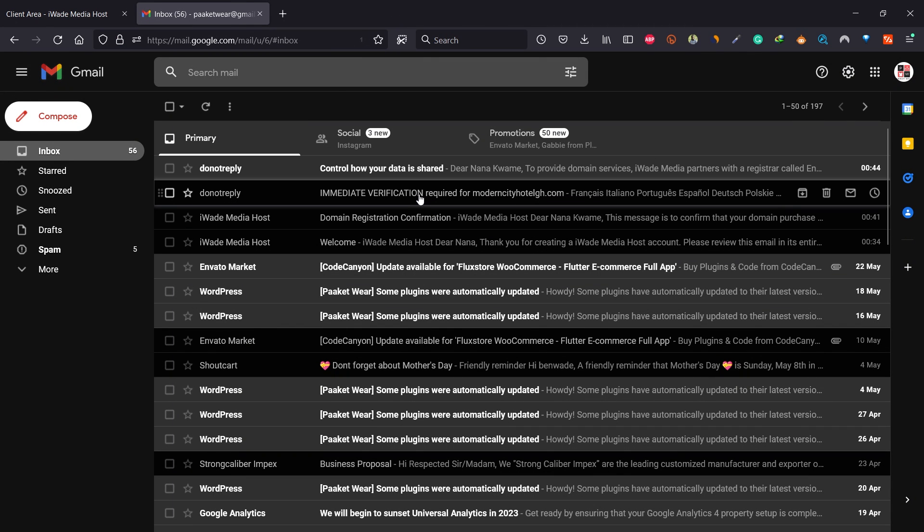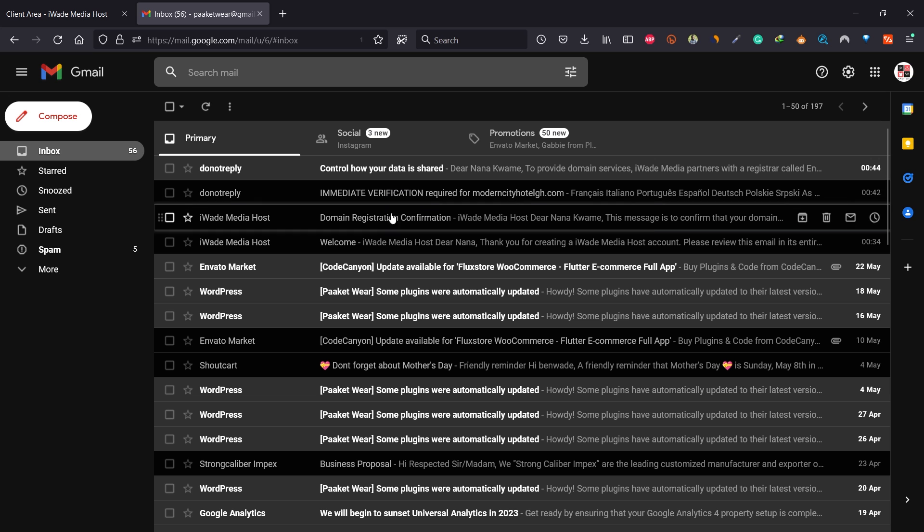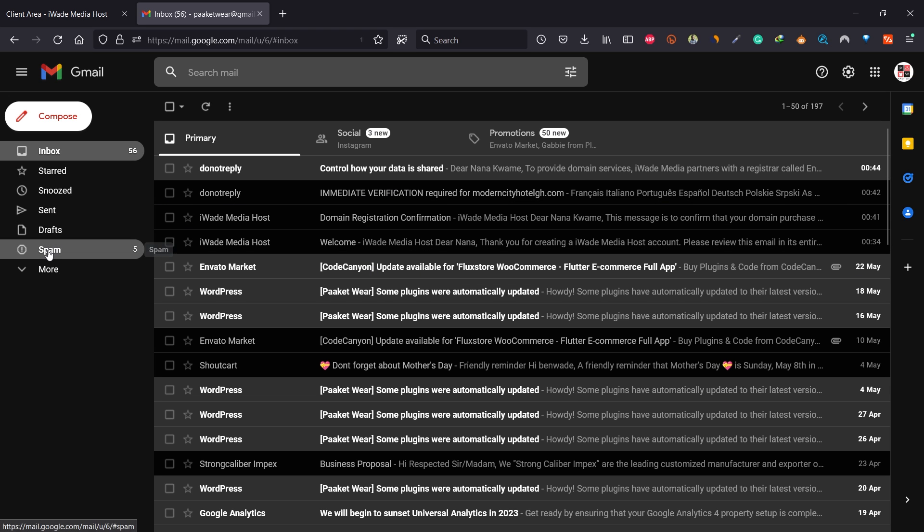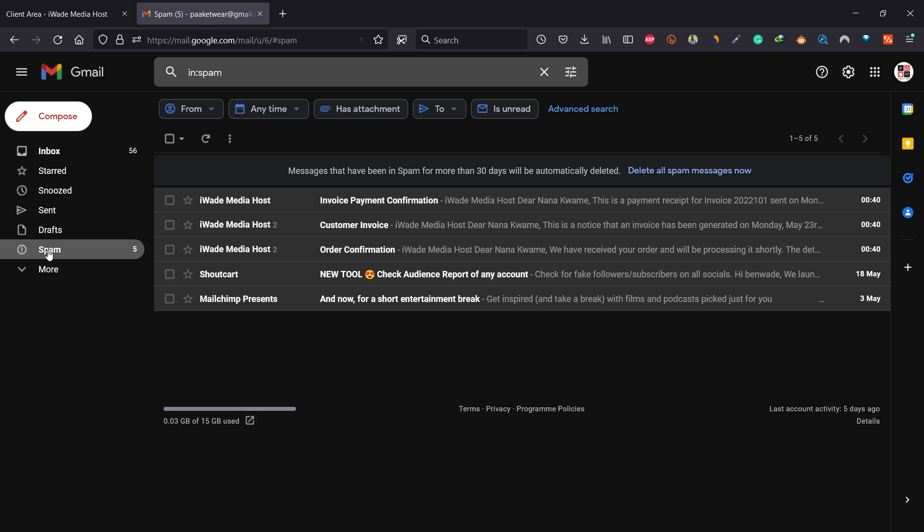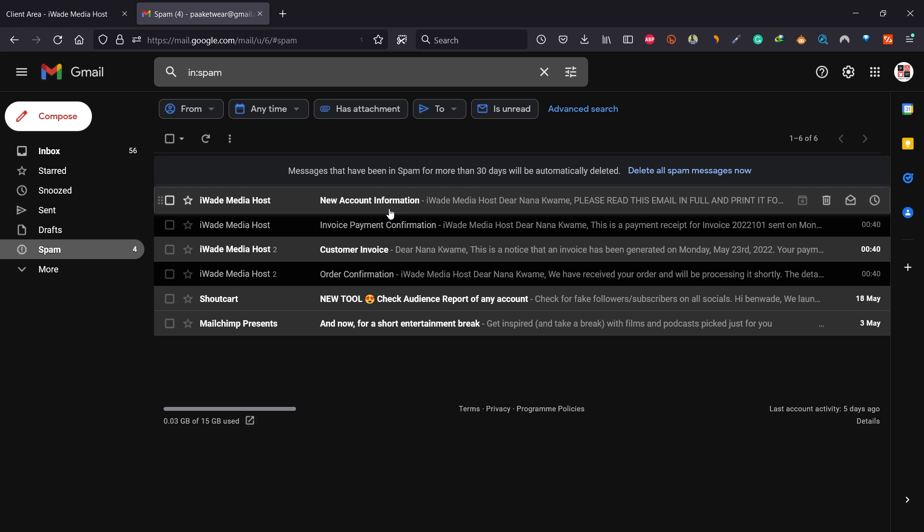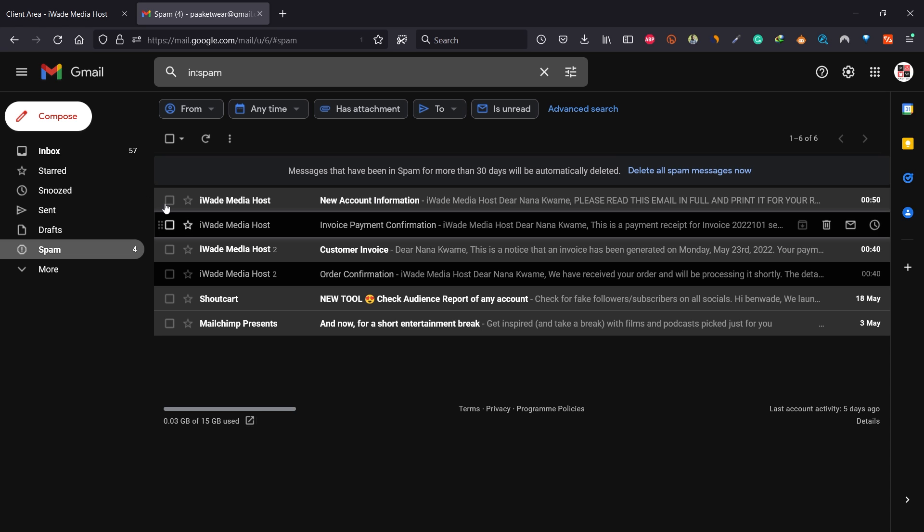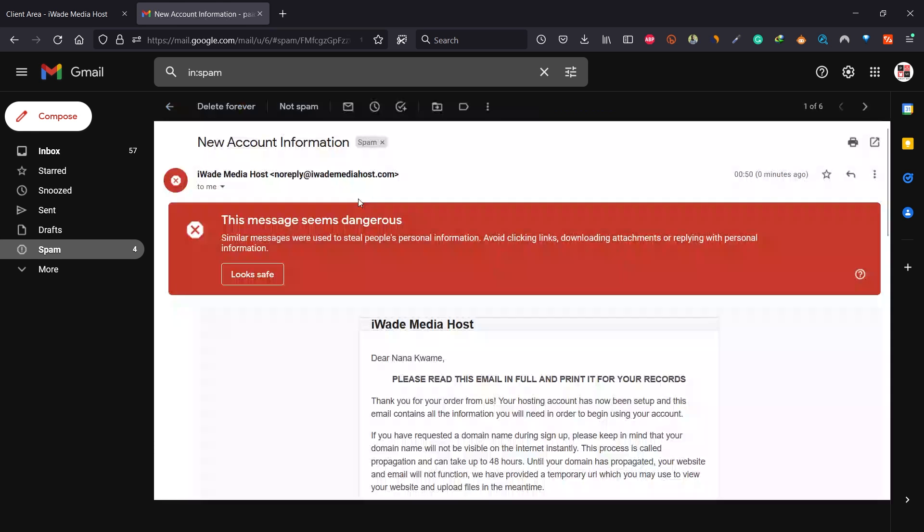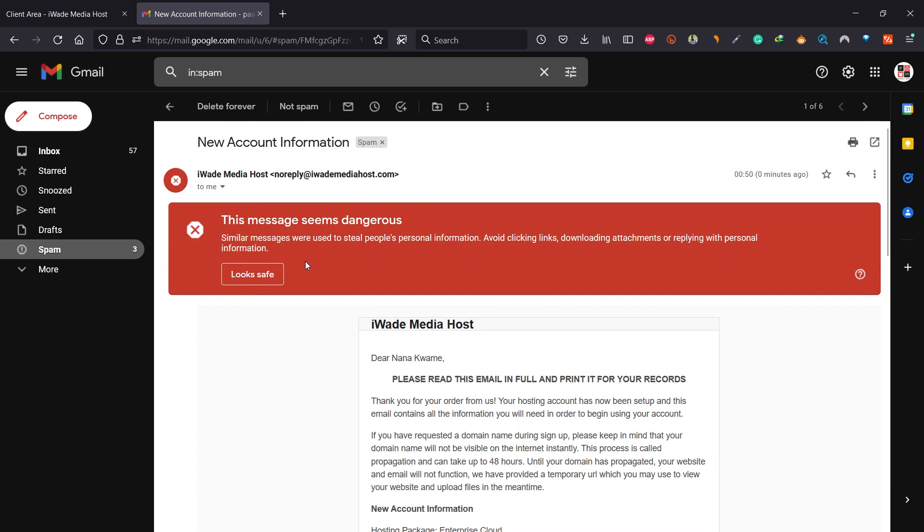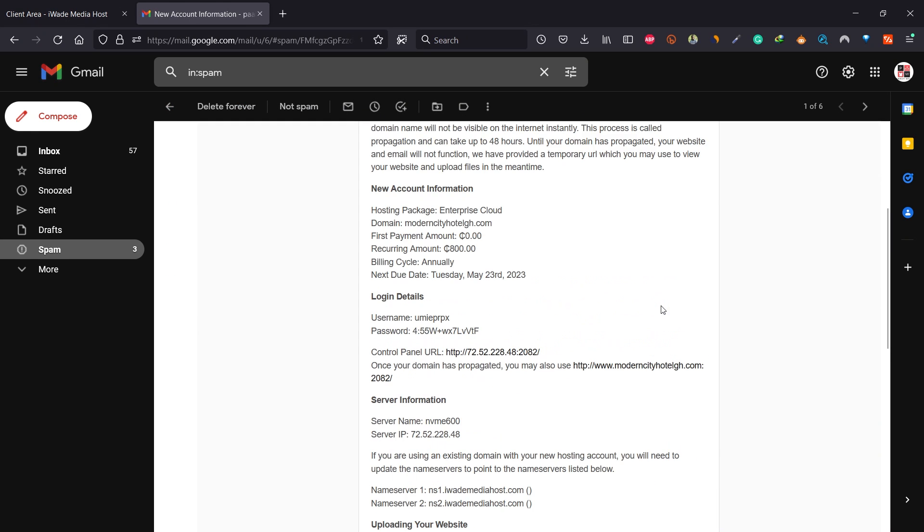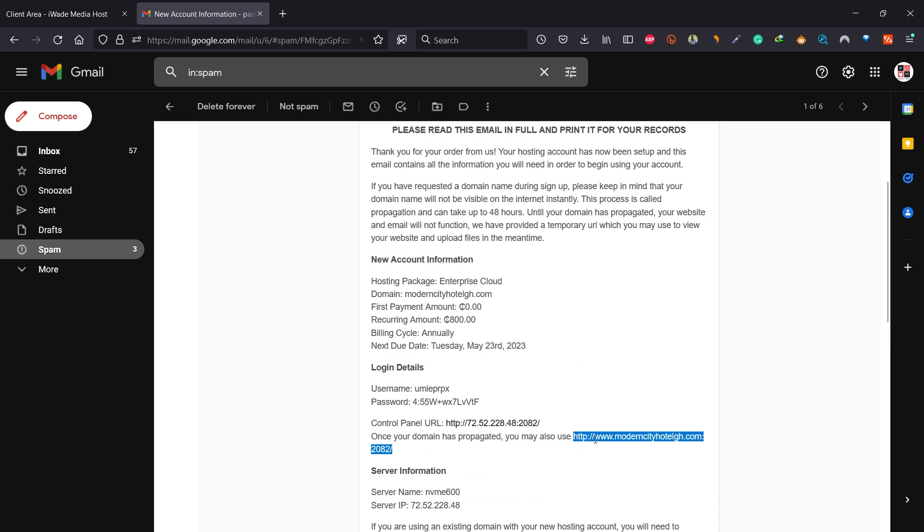You should be receiving your cPanel and hosting verification. If you don't have it in your email address, you can check from the spam. You can see we have this in spam, which doesn't really happen often. You should see your new account information details in. If it doesn't come into your inbox, you can check your spam. This looks safe. Your cPanel details will be located in here. You can use this address or this address here to go to your cPanel.